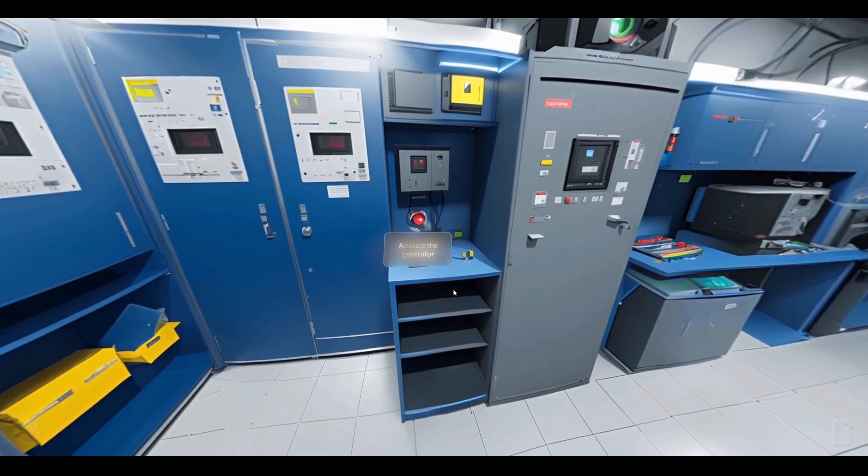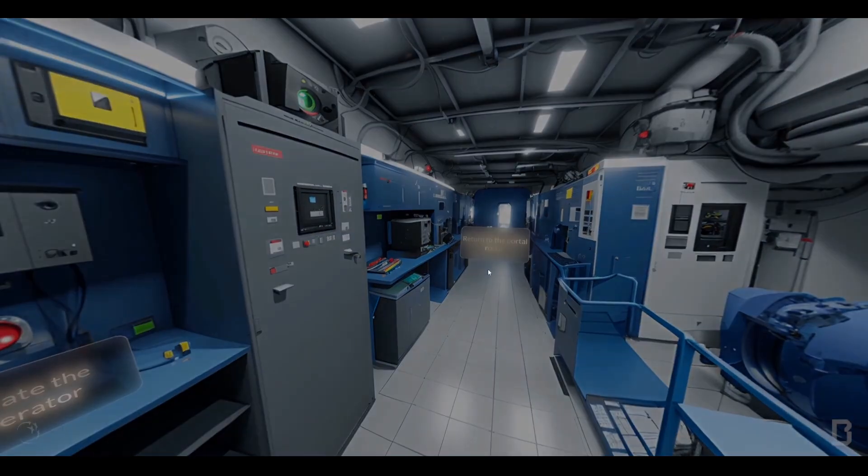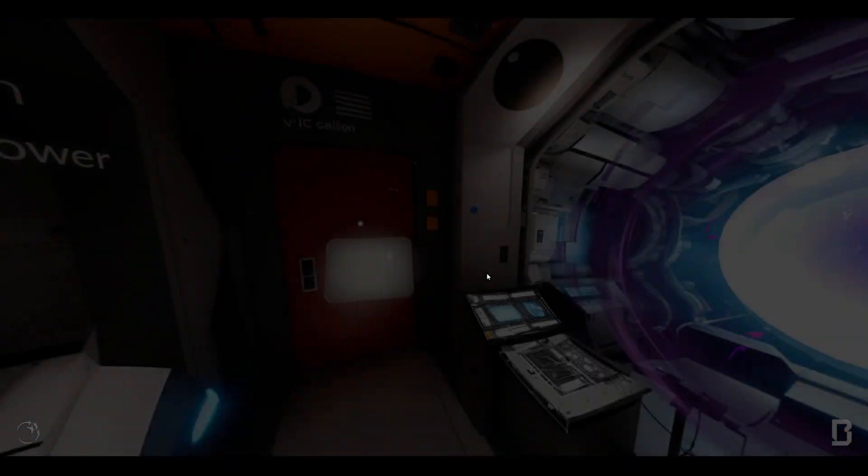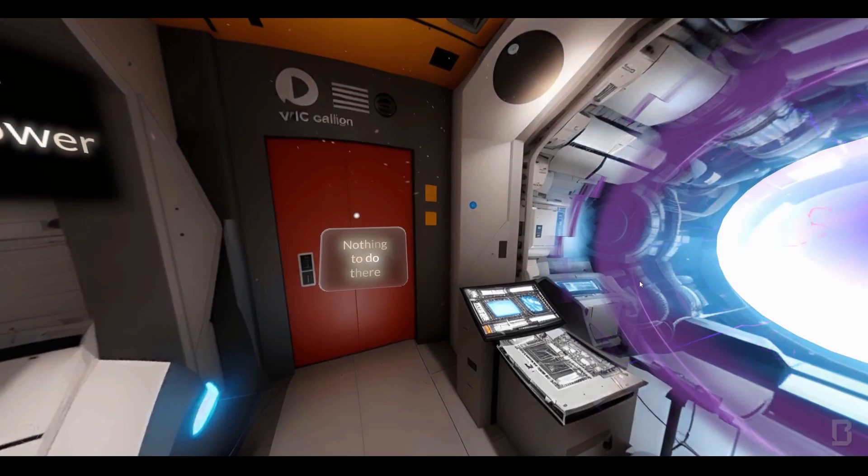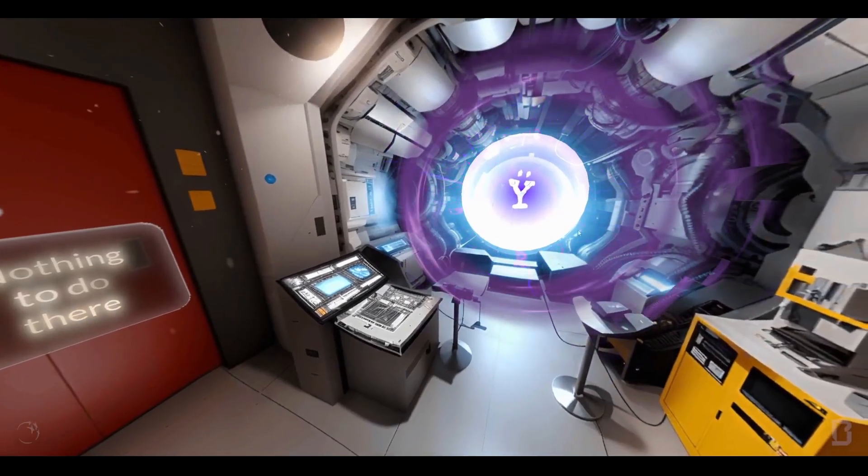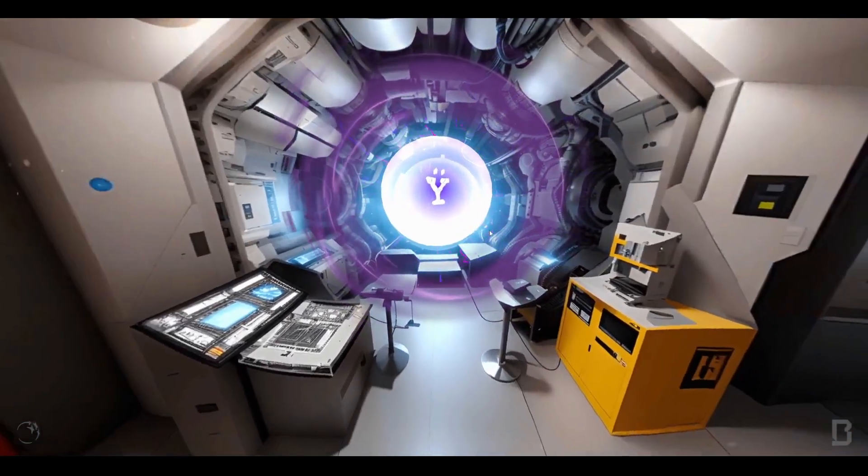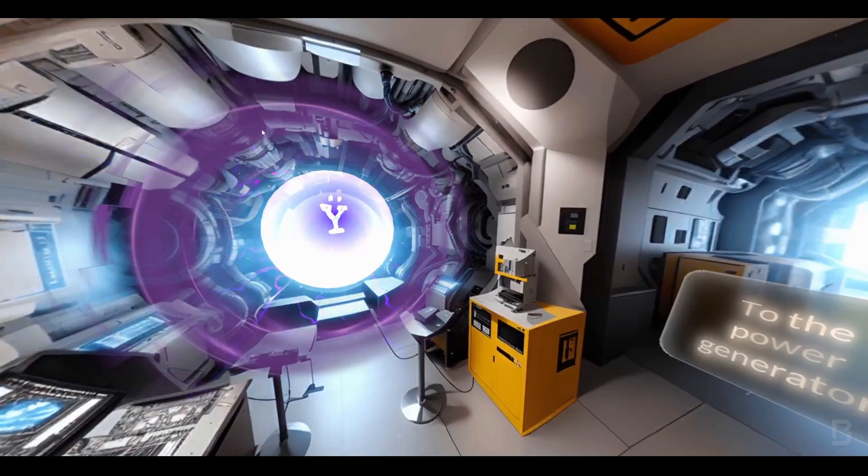We can click on activate the generator. You can return back to the original room and you notice that the generator is active. So if you're into VR interactive media, then this also has a place for you.